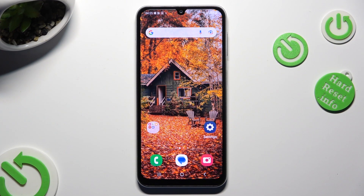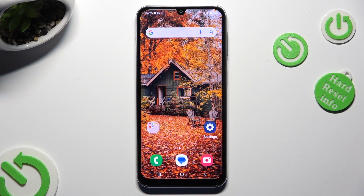Hi, in front of me is the Samsung Galaxy A05s and today I would like to show you how you can manage app permissions.